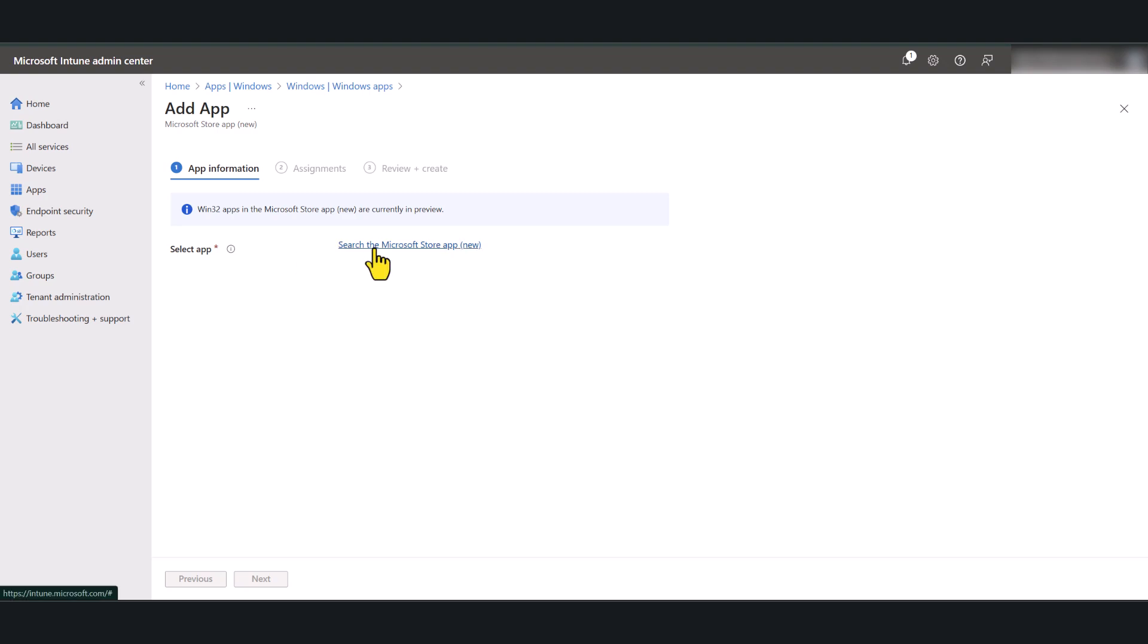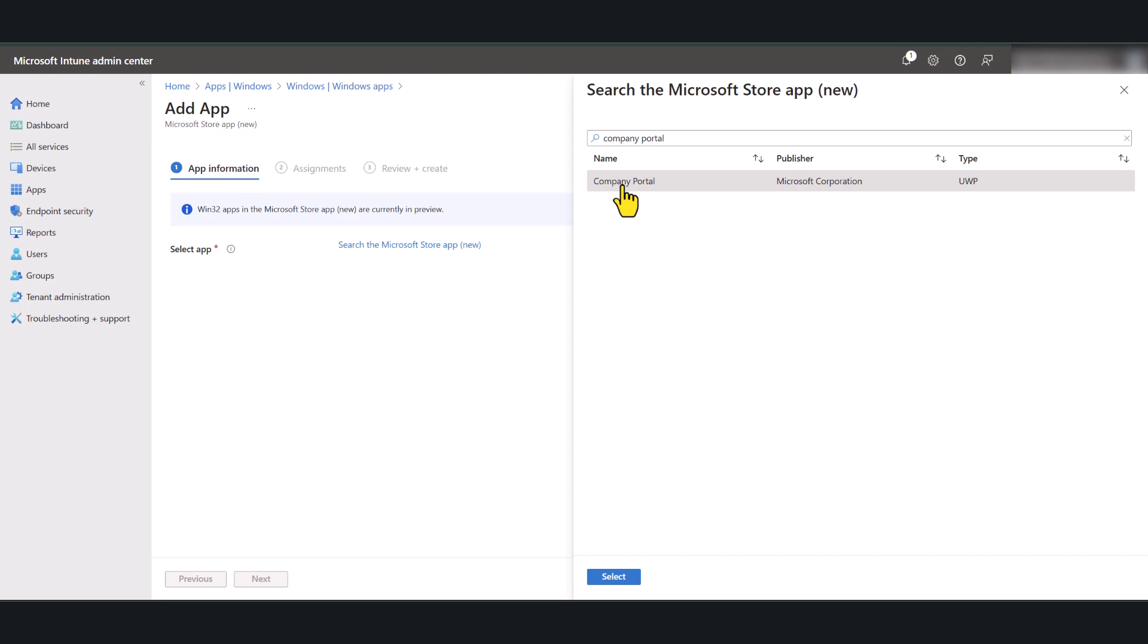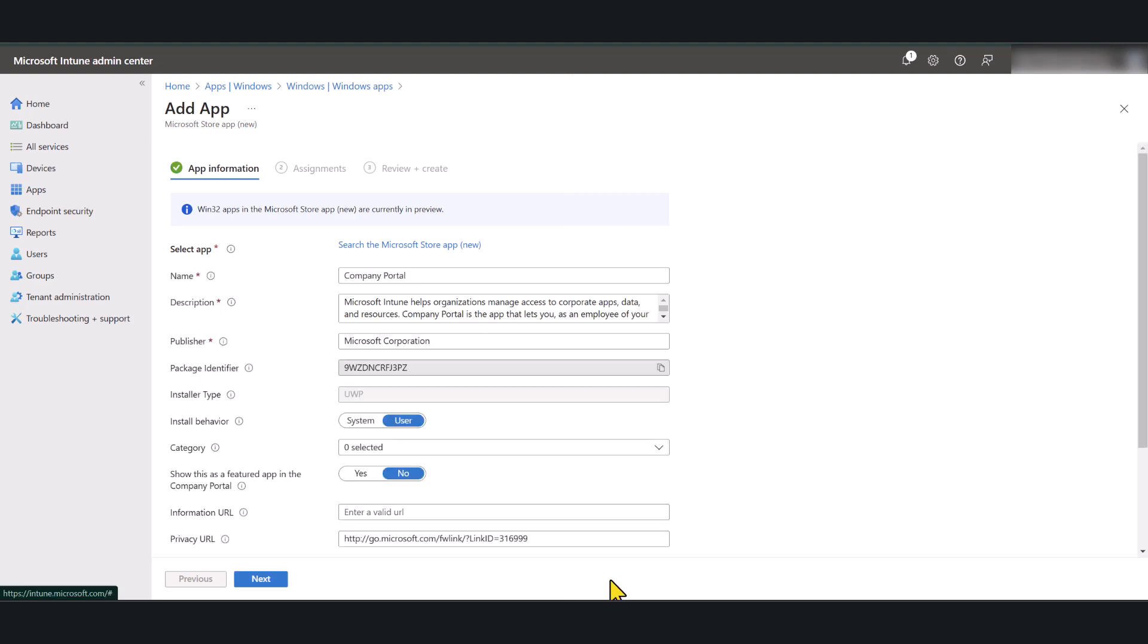I'm going to select search the Microsoft Store app new. And here, search for Company Portal. Type the word Company Portal and you will get the matching option. Select Company Portal application and click the select button.